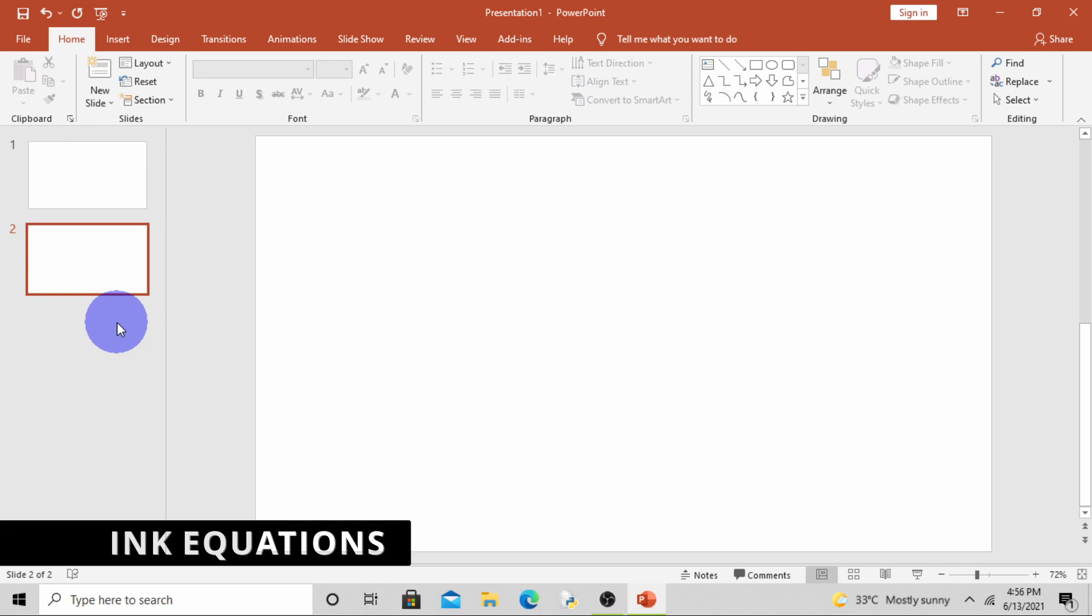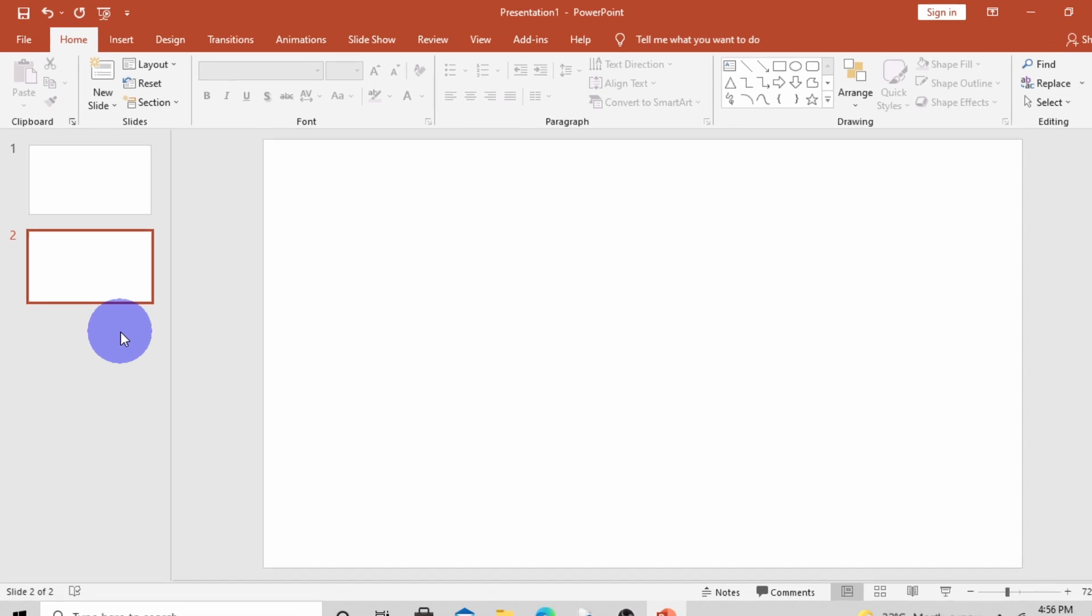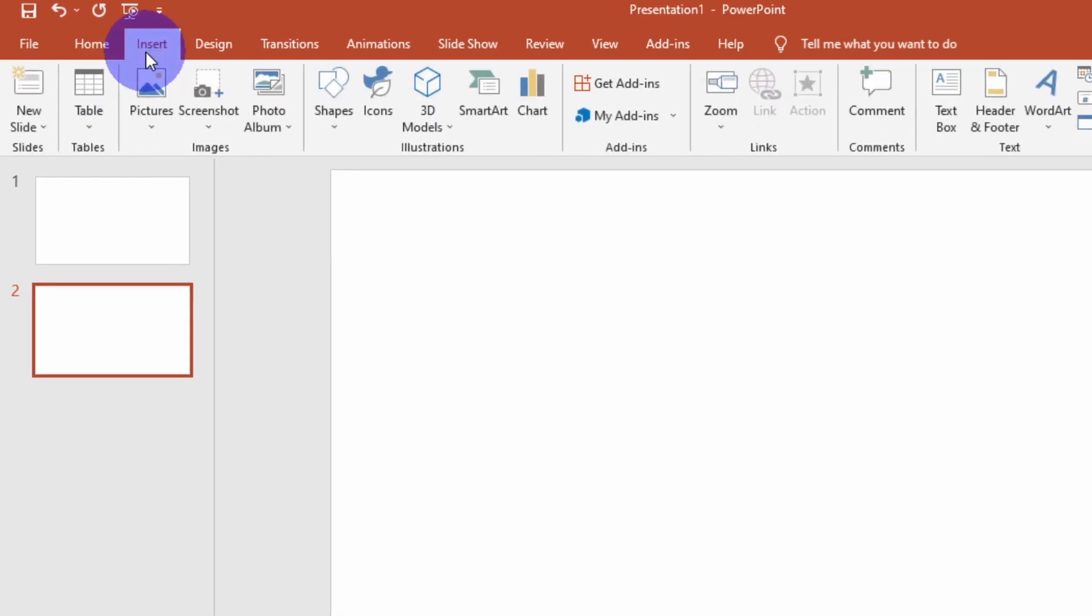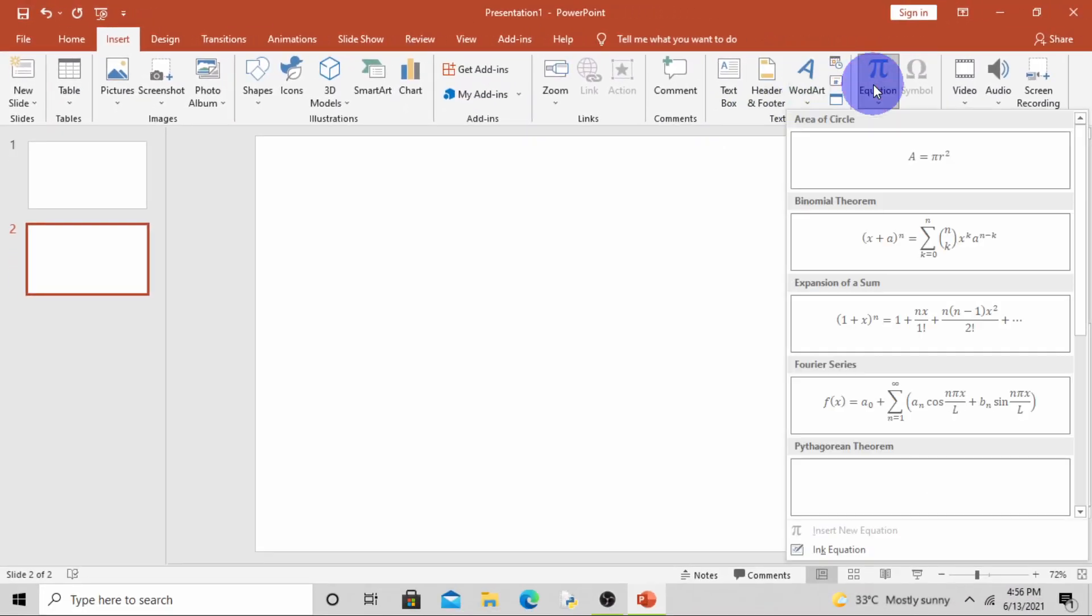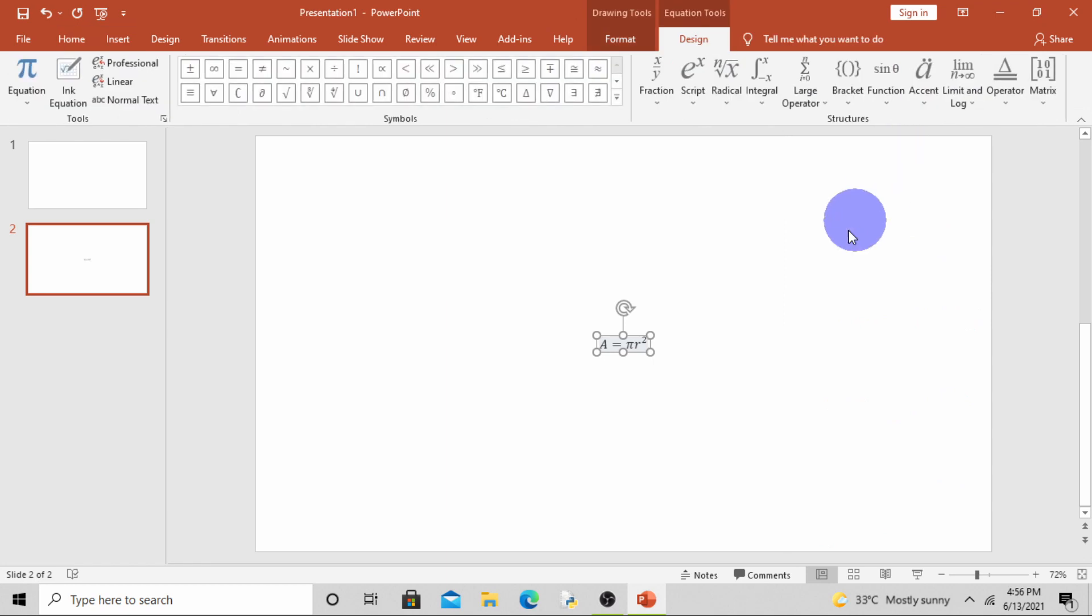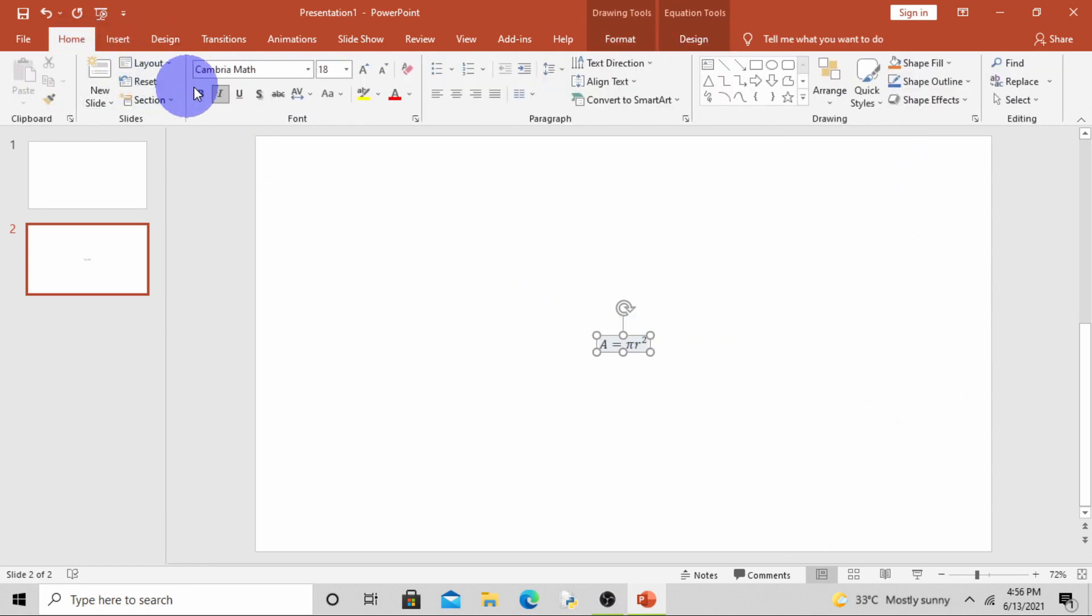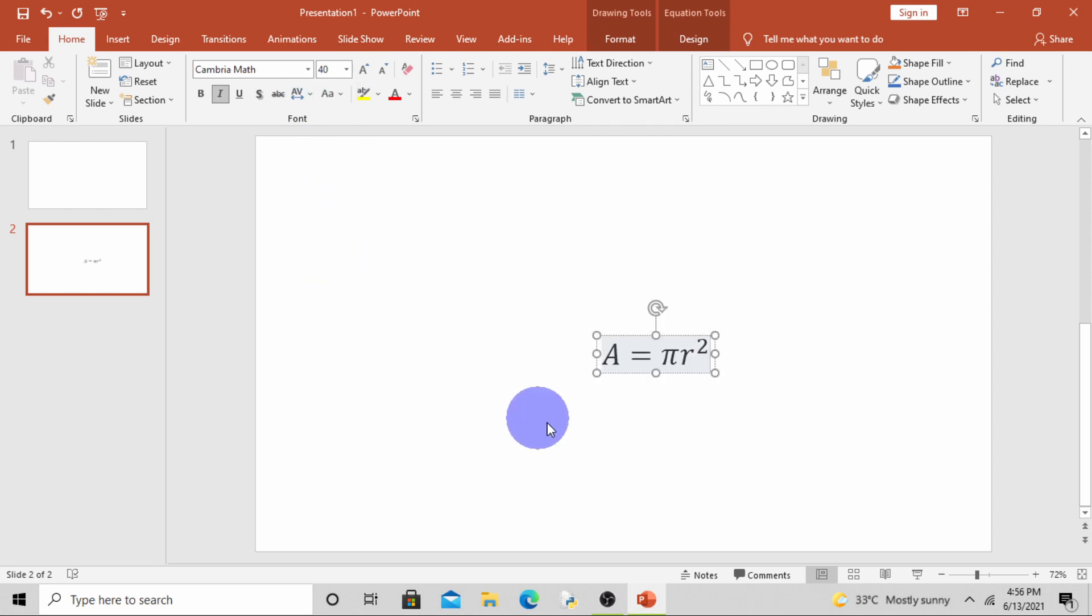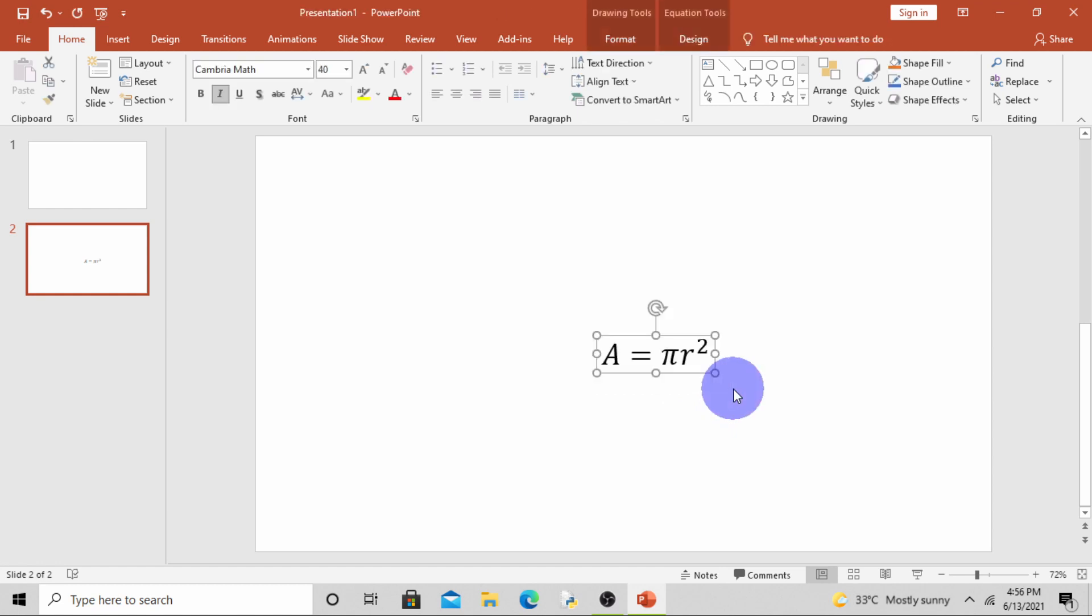First we will do ink equation. This is a new feature using which you can add math equations into your presentation. To add ink equation, simply go to Insert tab, click on Equations. See, these are some predefined equations. Suppose you want area of circle, click on it. Area of circle equals pi r square. Increase the size.